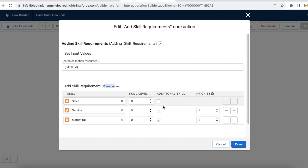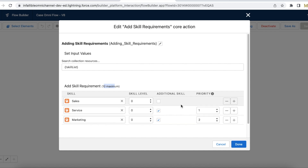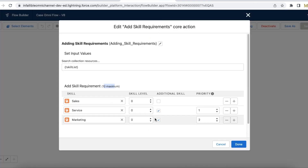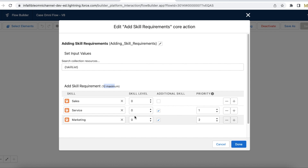I have sales, service, and marketing skills. Sales is a mandatory skill so I am not selecting it as an additional skill. Service and marketing I am marking as additional skills. Service is priority one and marketing is priority two. When a case is routed via this Omni Channel flow it will assign three skills, wait 30 seconds, then remove marketing, then after 30 more seconds remove service.